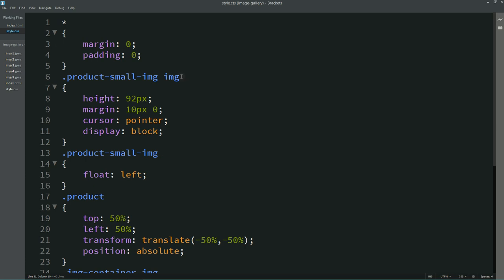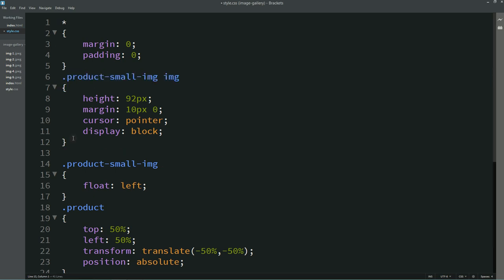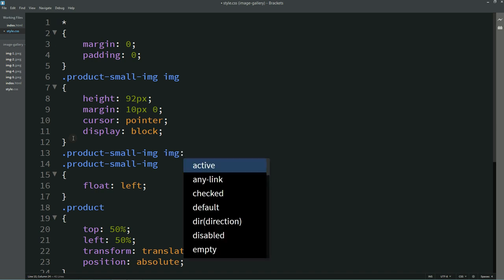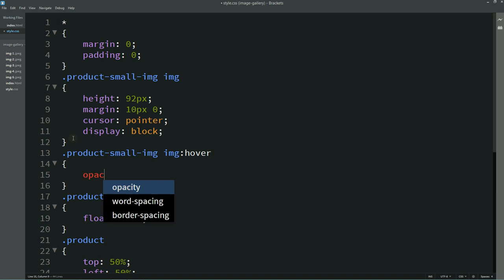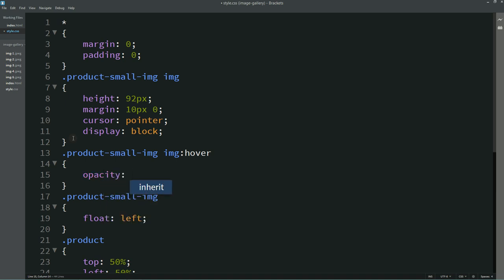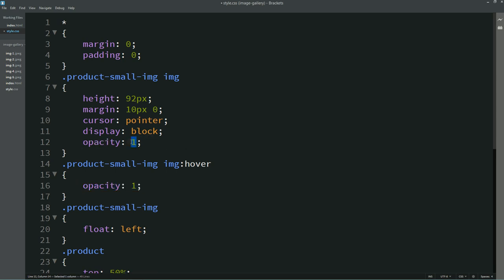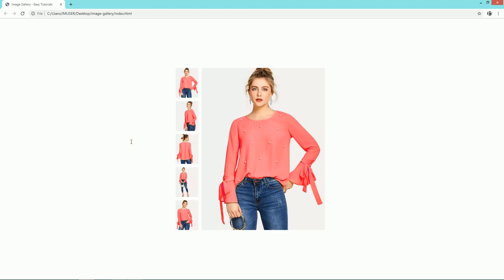Next we'll add a hover effect. In the CSS file, we'll set opacity to 0.6 normally on the small images, and on hover we'll write opacity 1. Now you can see all the small images have lower opacity, and when you take the cursor over them you can see 100% opacity.